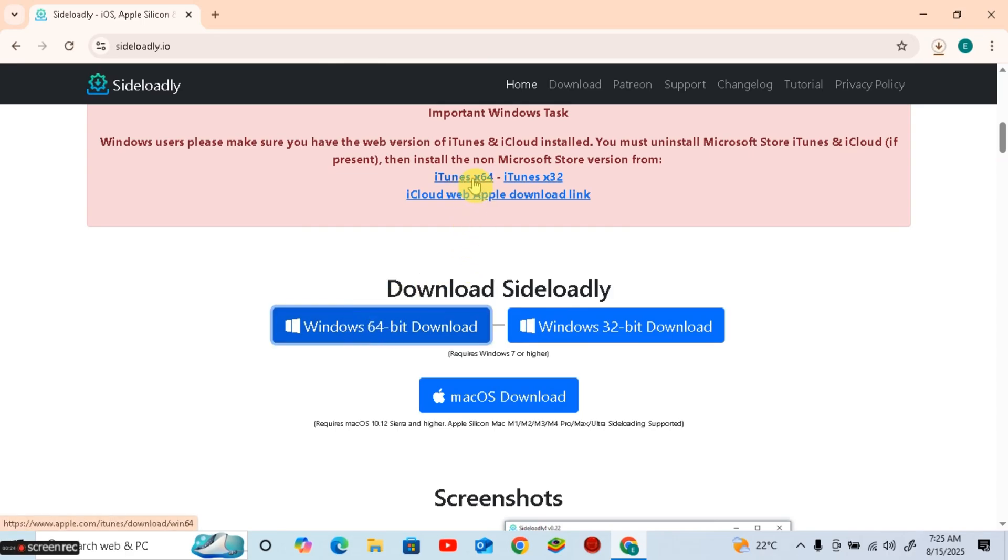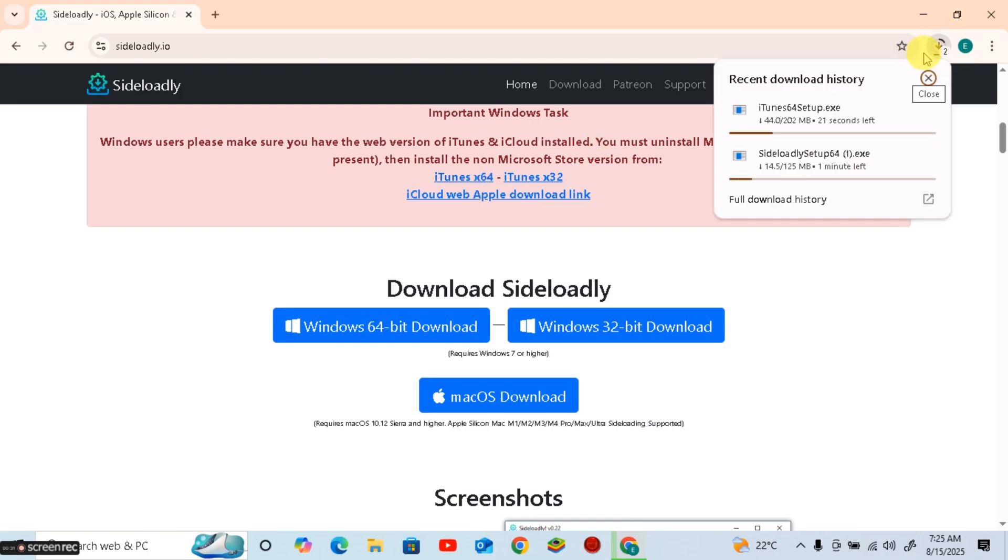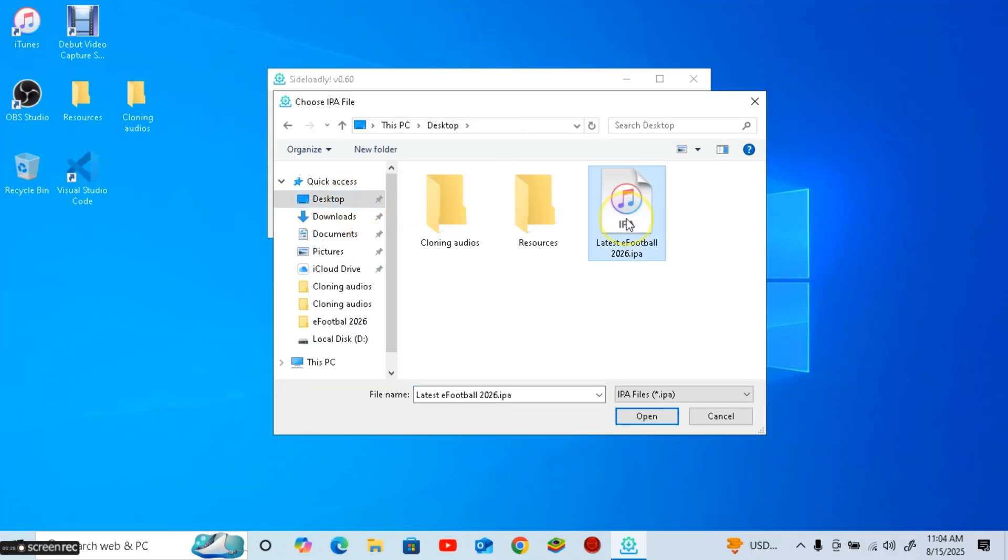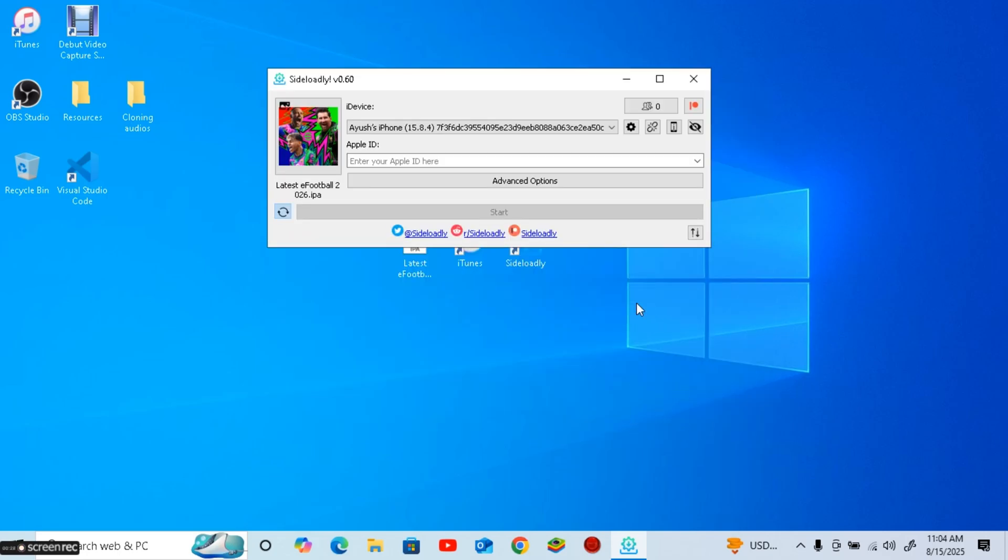Make sure to uninstall any previous version of iTunes and install it from the link I provided, or else it will not work. Then, enter your Apple ID and make sure it's the same account that is logged into your iPhone.